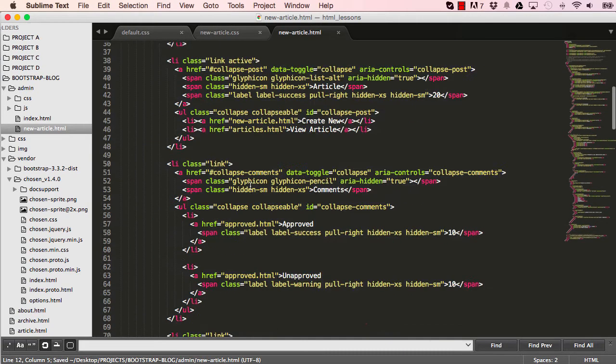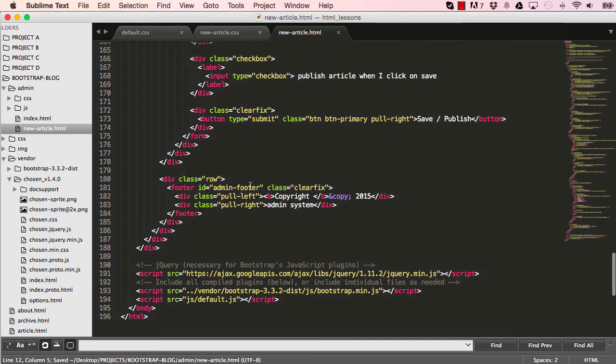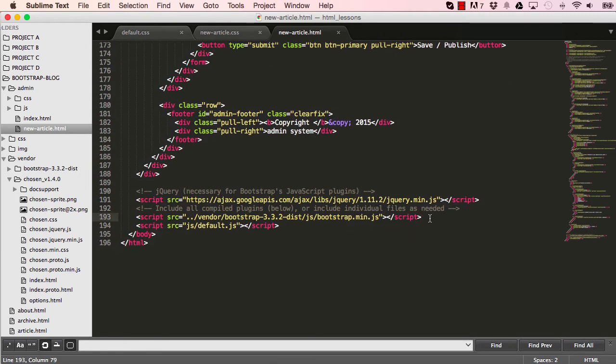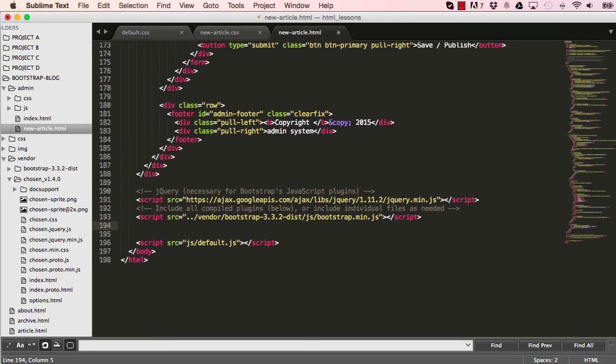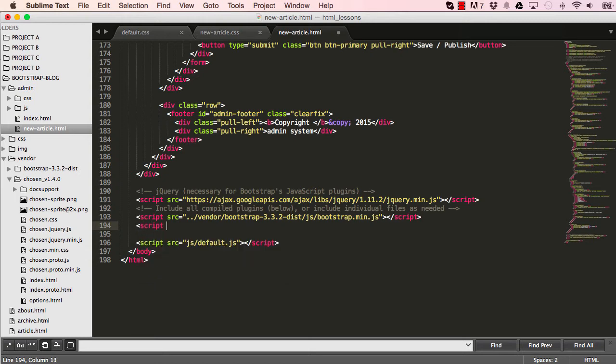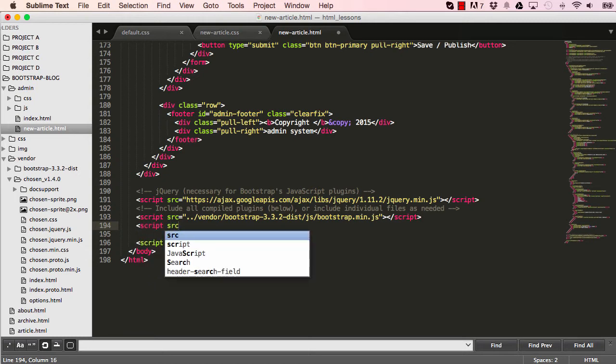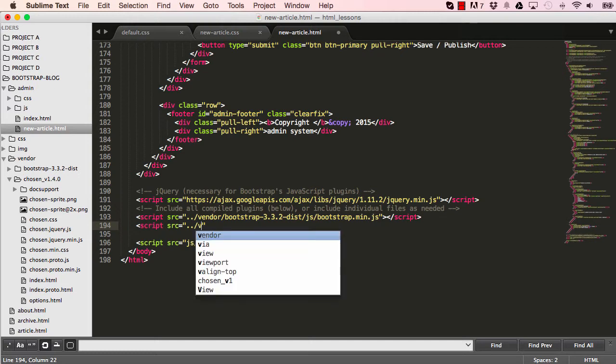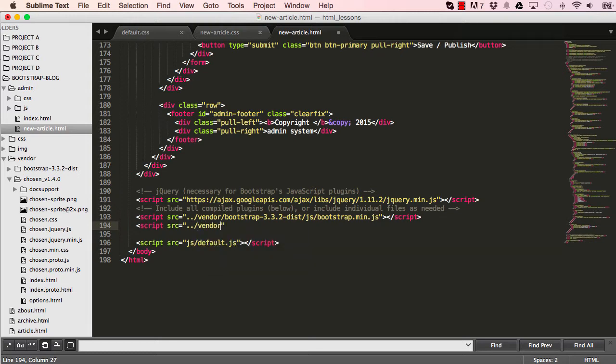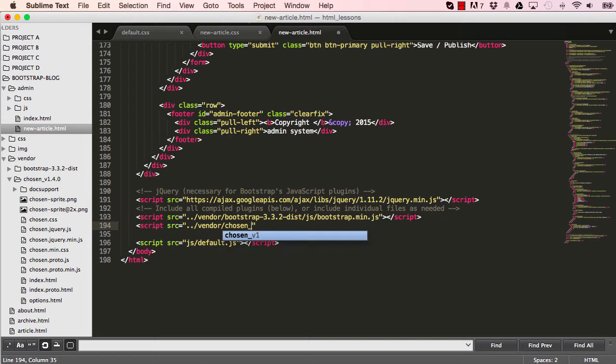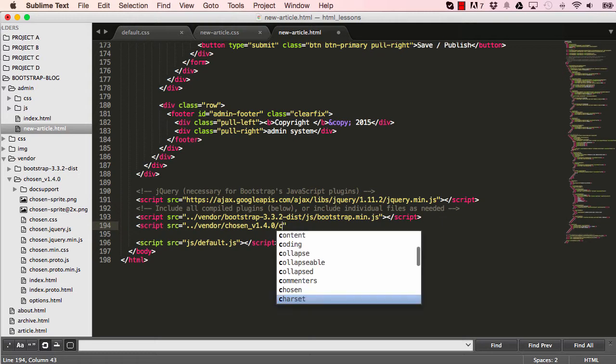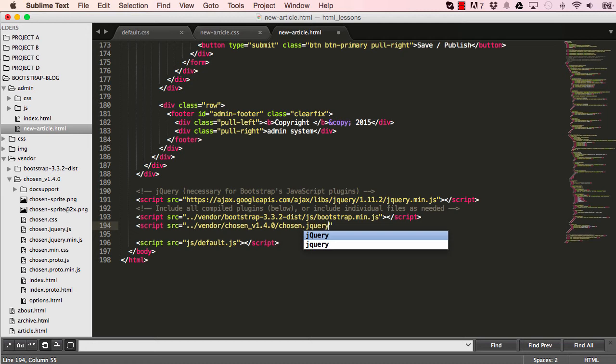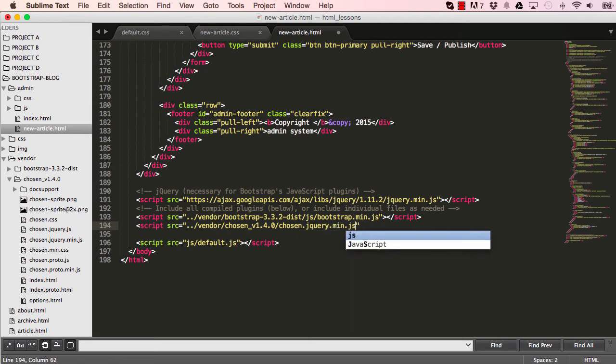And also there is a JavaScript, which we need from chosen. So again, we'll type script source and go into our vendor and go into our chosen version 4.0. jQuery.minimizedJS.